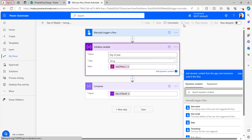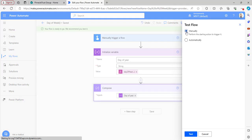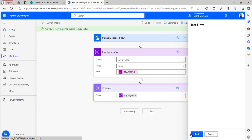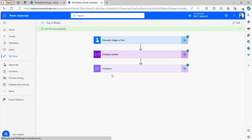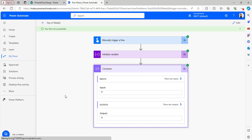Click Save and Test, select Manually, and click the Test button. Opening the Compose outputs, the dayOfYear function has given the value 4, which means it is the 4th day of the year.